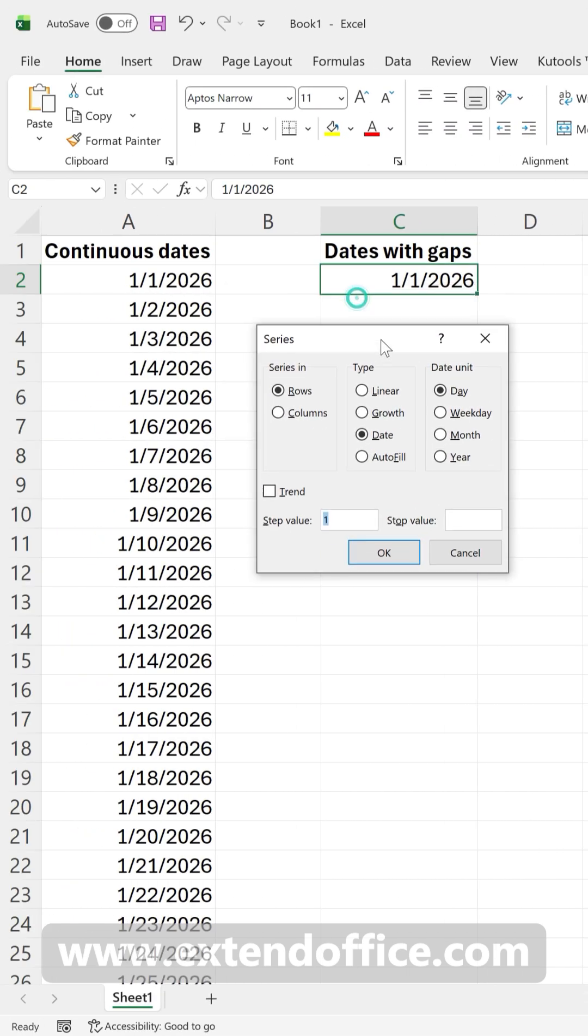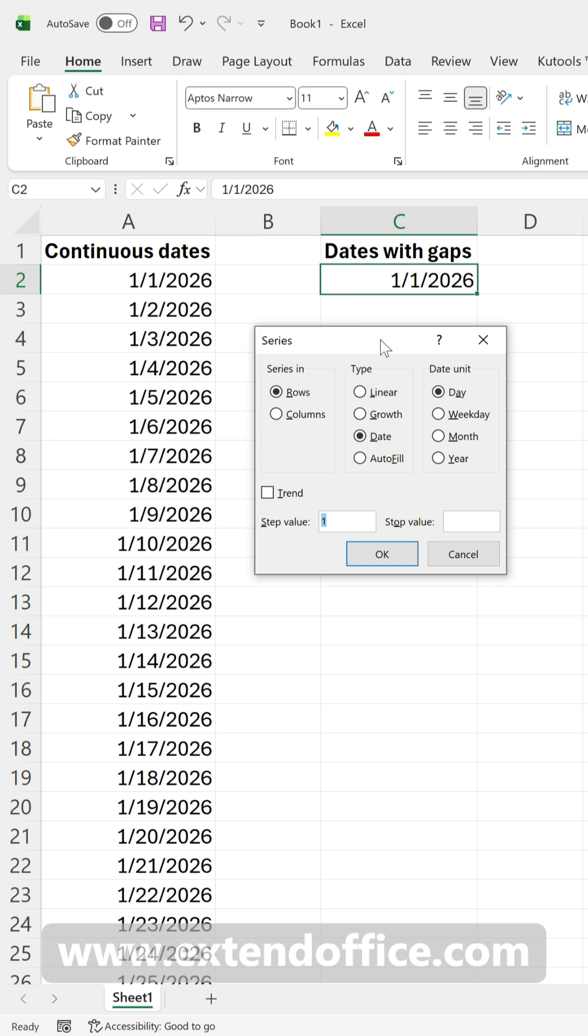In the pop-up box, select Columns and set the step value to your desired gap, like 3.